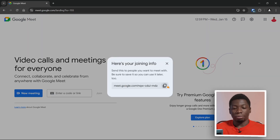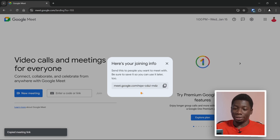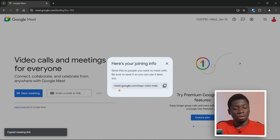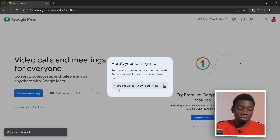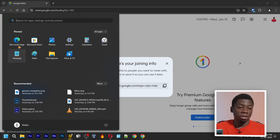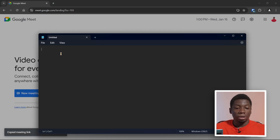Copy this link and save it somewhere — you have to save it, otherwise you may lose it completely. Copy it by clicking on Copy. I save mine in Google Docs, but if you don't use Google Docs you can use Notepad on your computer. Click the Windows button, search for Notepad, open it, and paste the link you copied.